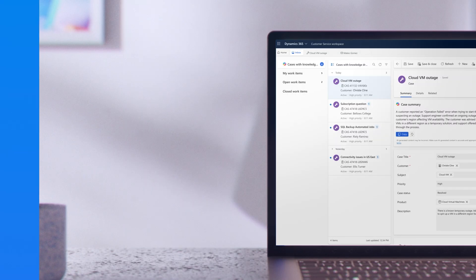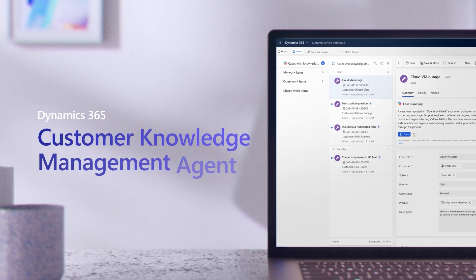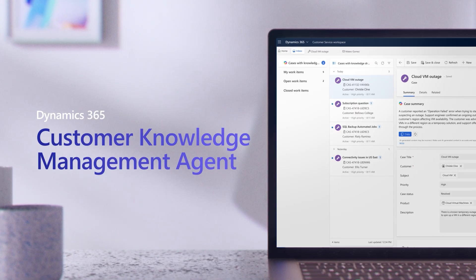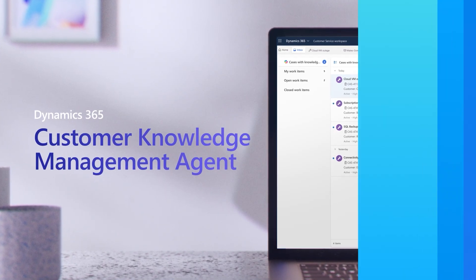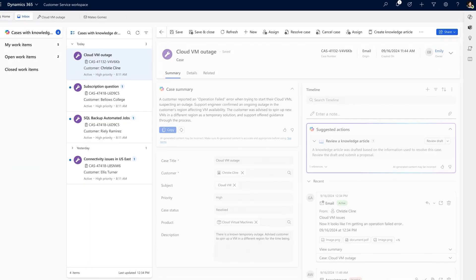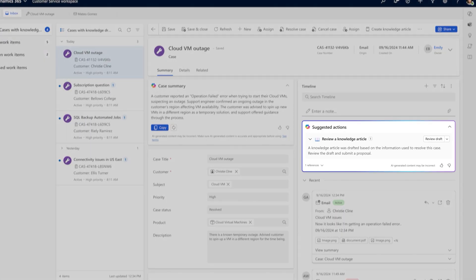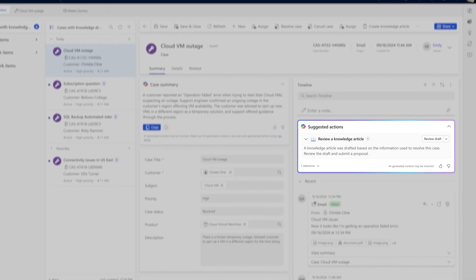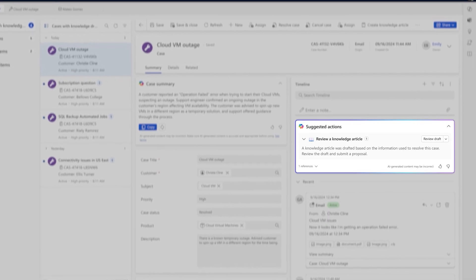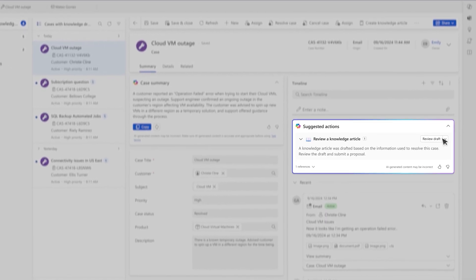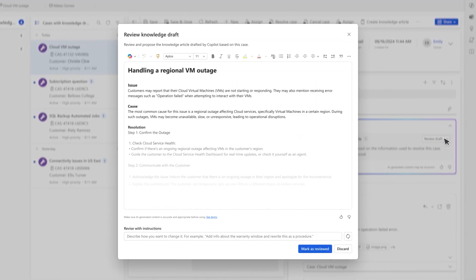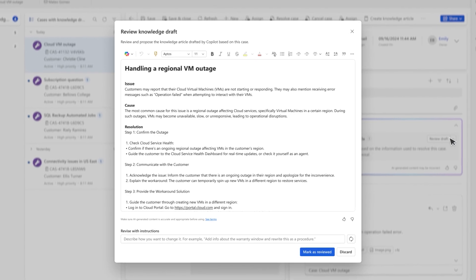In parallel, the customer knowledge management agent helps ensure knowledge articles are kept perpetually current, automatically identifying opportunities to update existing articles or draft new ones based on the discovered insights. The agent autonomously drafts and publishes the content.